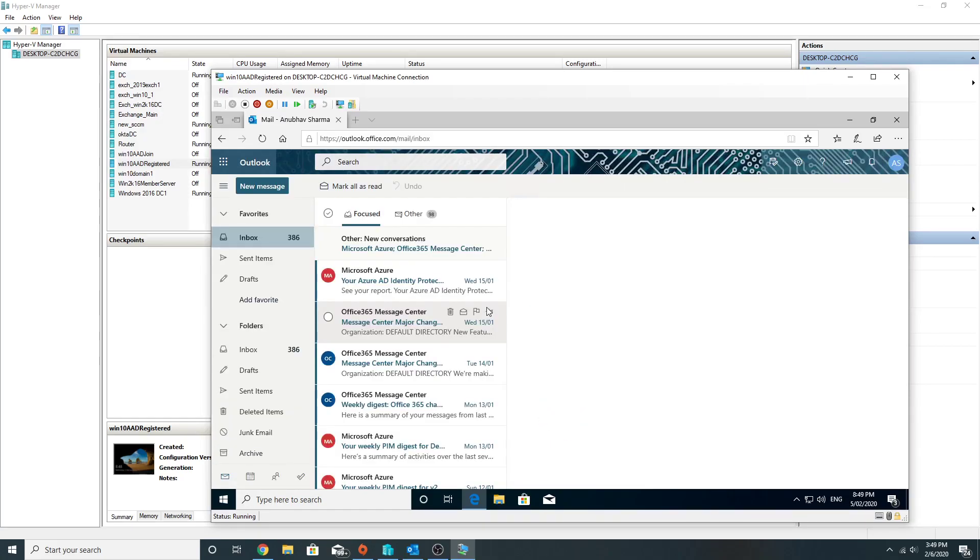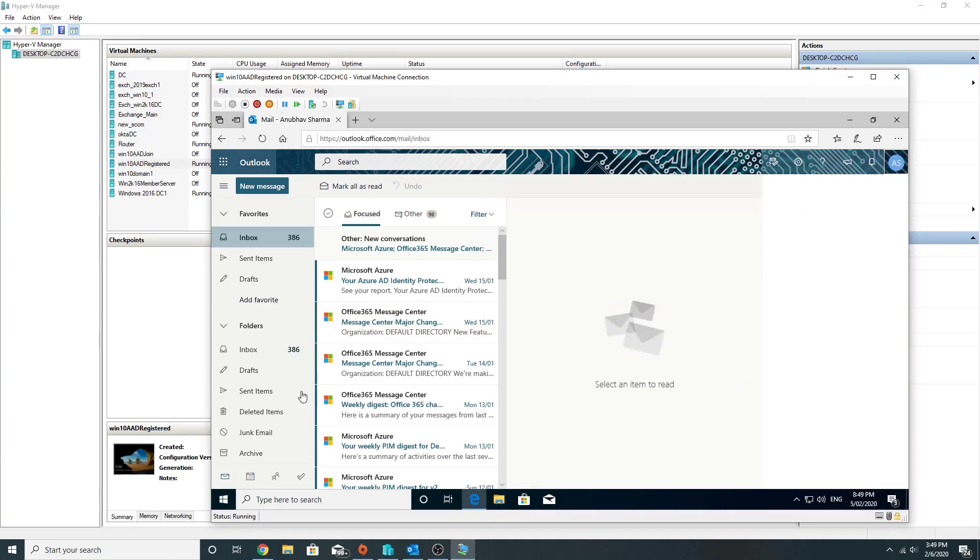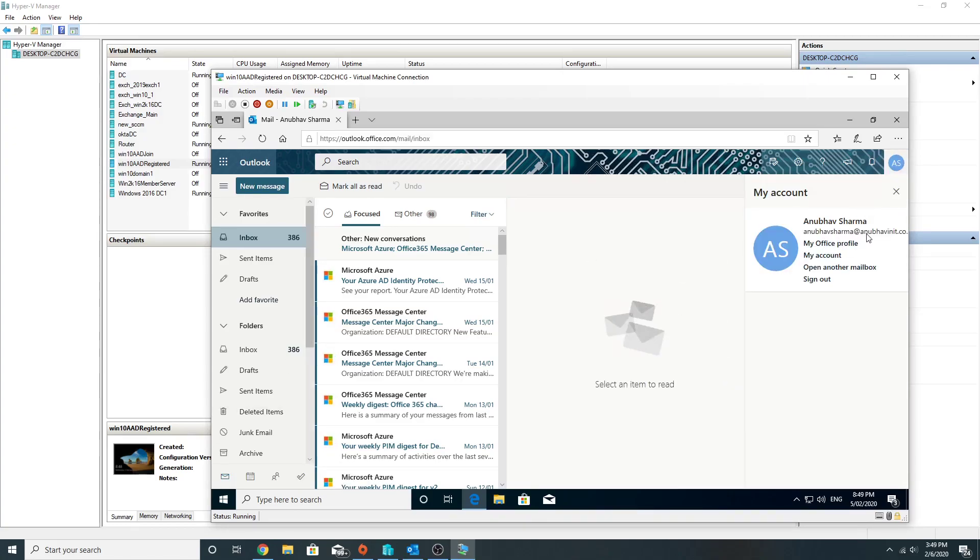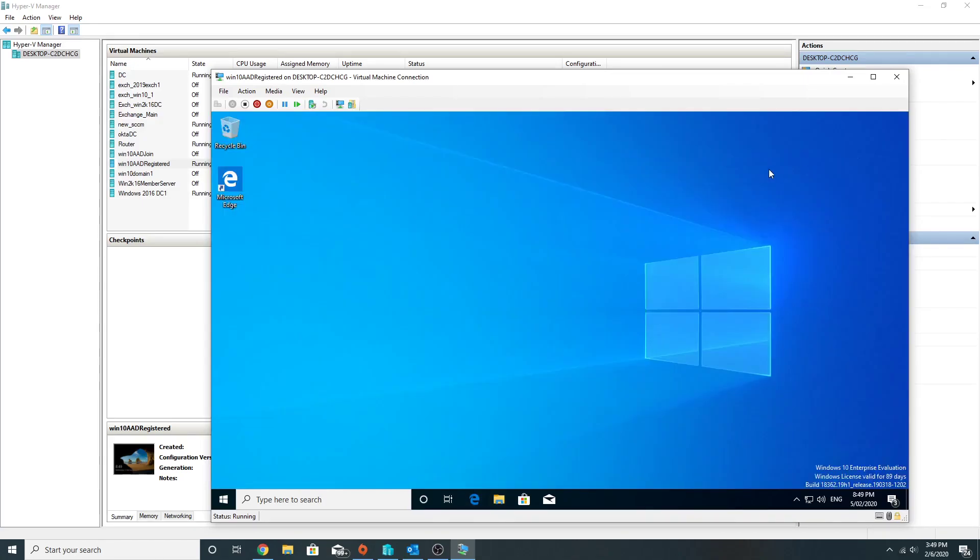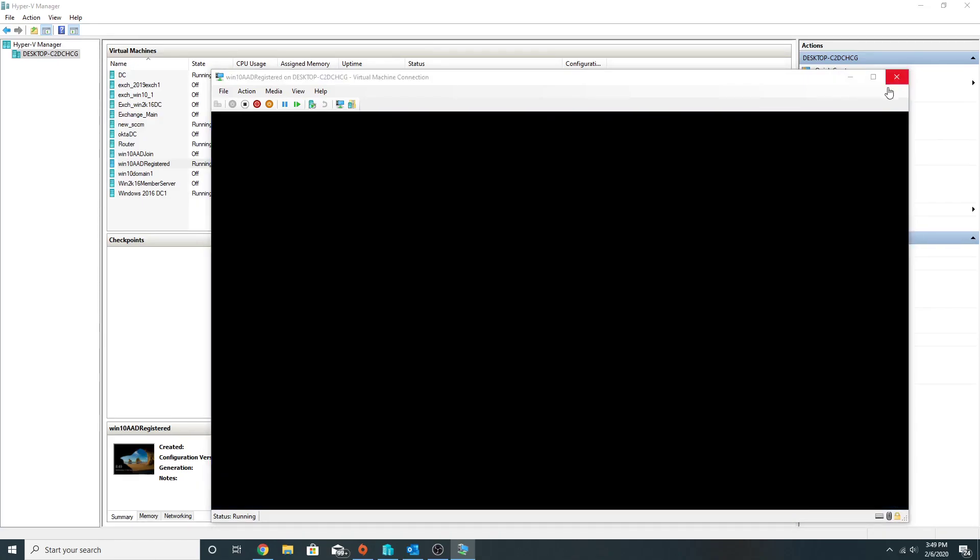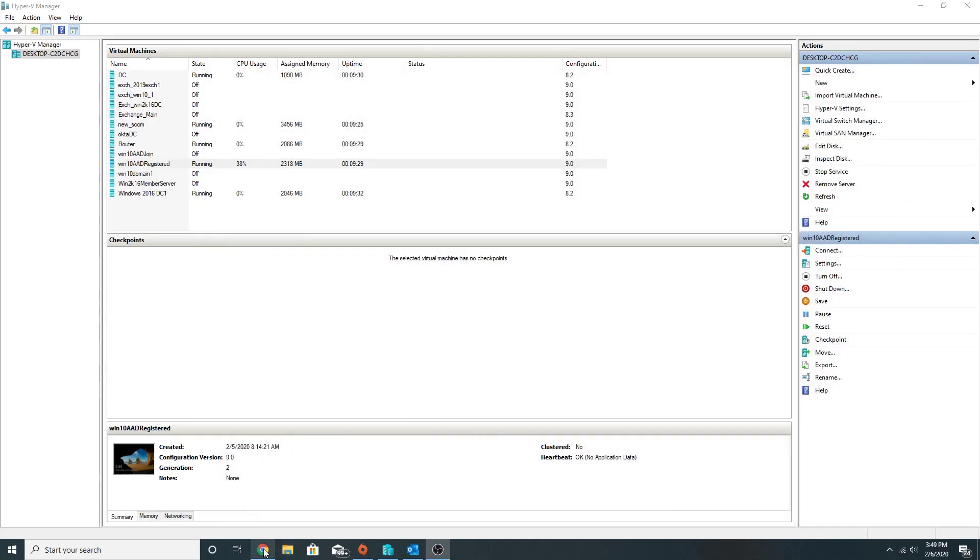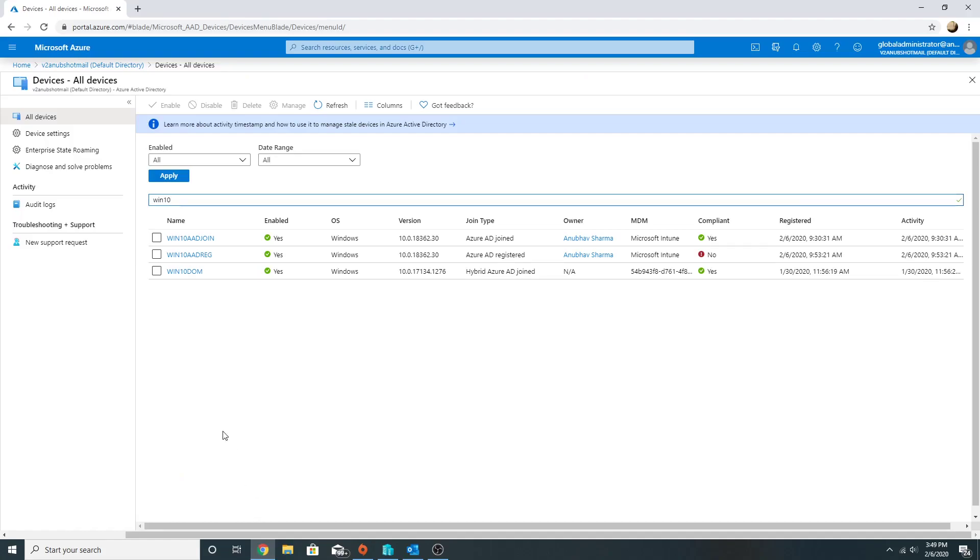So I am able to access my email. I registered this device with my Anubav Sharma at anubavinit.co.in account, so the single sign-on works and I am able to access the email. Let's go back to our Intune portal and see how we had made this device non-compliant.